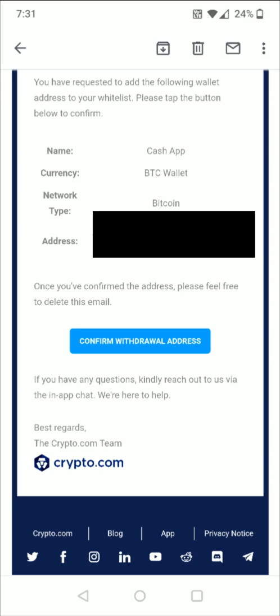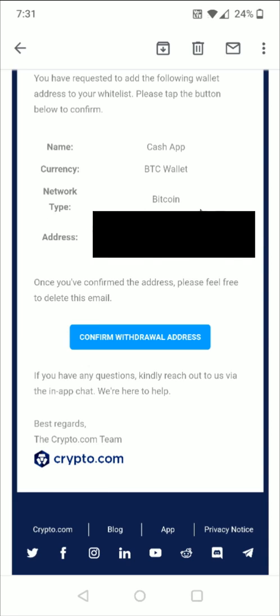Opening up the email that I got from Crypto.com, just double check everything over to make sure it looks good, and to confirm you click on the little blue button down here where it says Confirm Withdrawal Address. If you're having trouble finding this confirmation email, it might be over in your junk mail or your clutter folder. I'd recommend adding Crypto.com to your contacts in your email program so that you don't have to worry about emails being put in a place where they're harder to find.